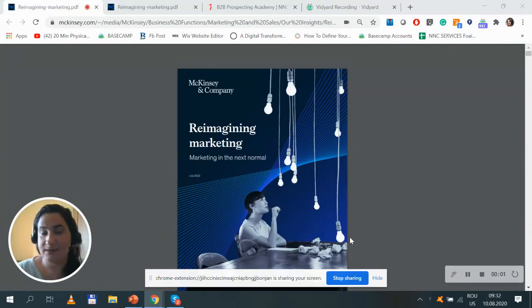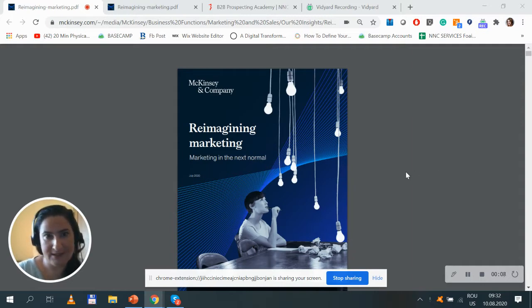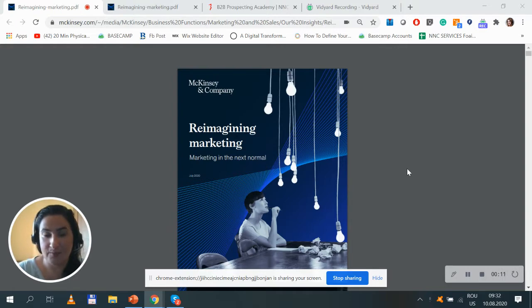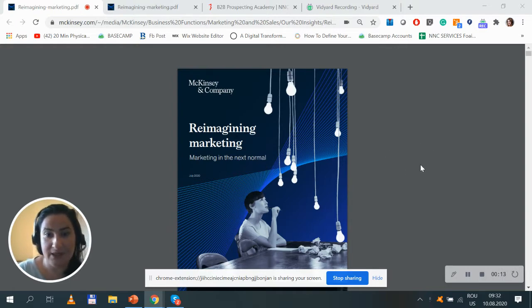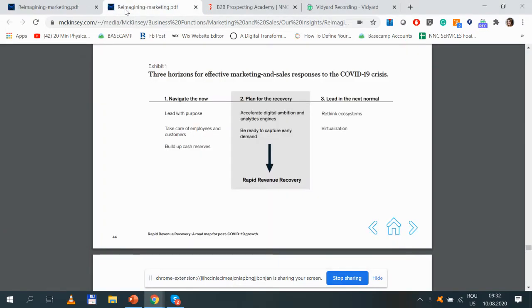Hey there, this is Wana Lefter with NNC Services daily video. Today I'd like to share another great finding from McKinsey & Company's Reimagining Marketing in the Next Normal Compendium they launched recently.